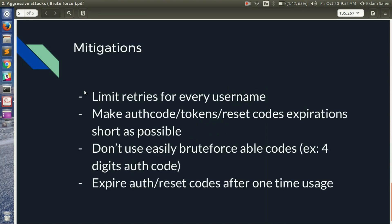Okay, how to mitigate this type of attack? First, limit retries for every username. You have to limit retries. If Facebook had limited retries in the previous attack, it couldn't have been possible because the reset code has an expiration, so it's a small time window. The second thing to mitigate: make auth codes, token reset codes, any secret codes in your website expire very, very fast, as short as possible.